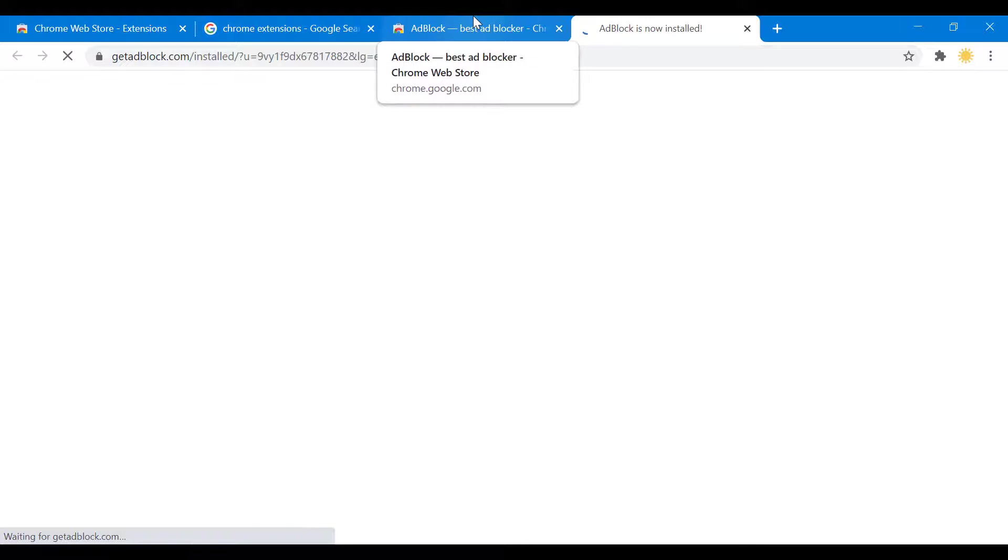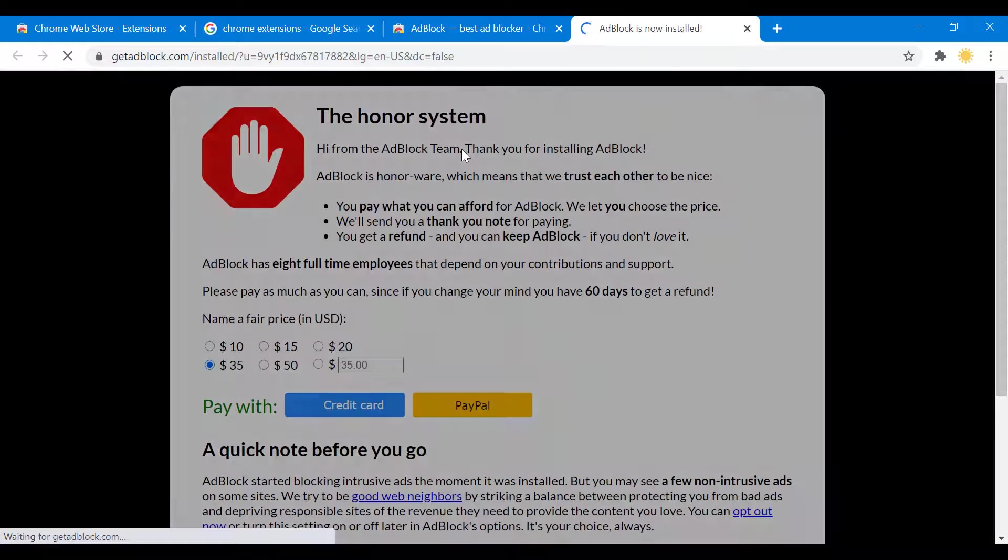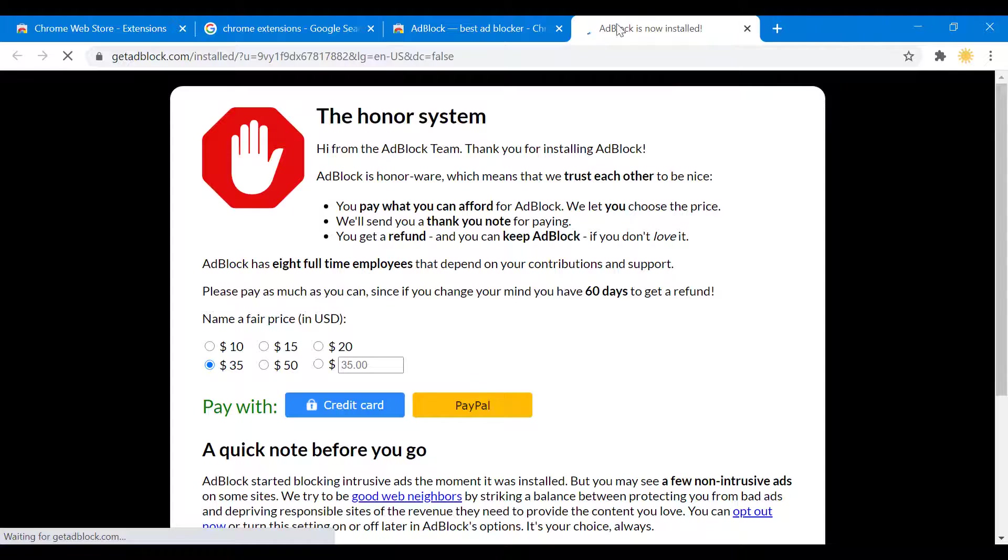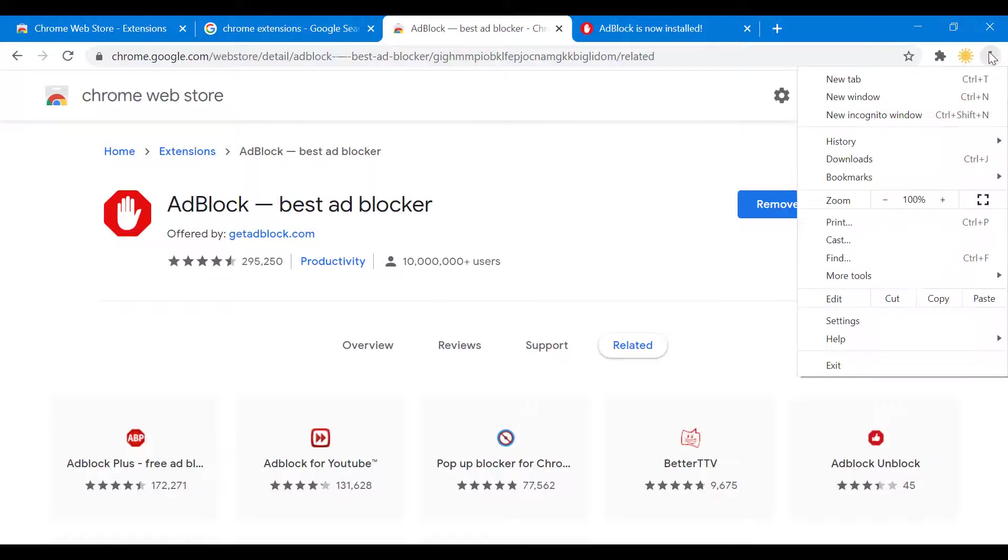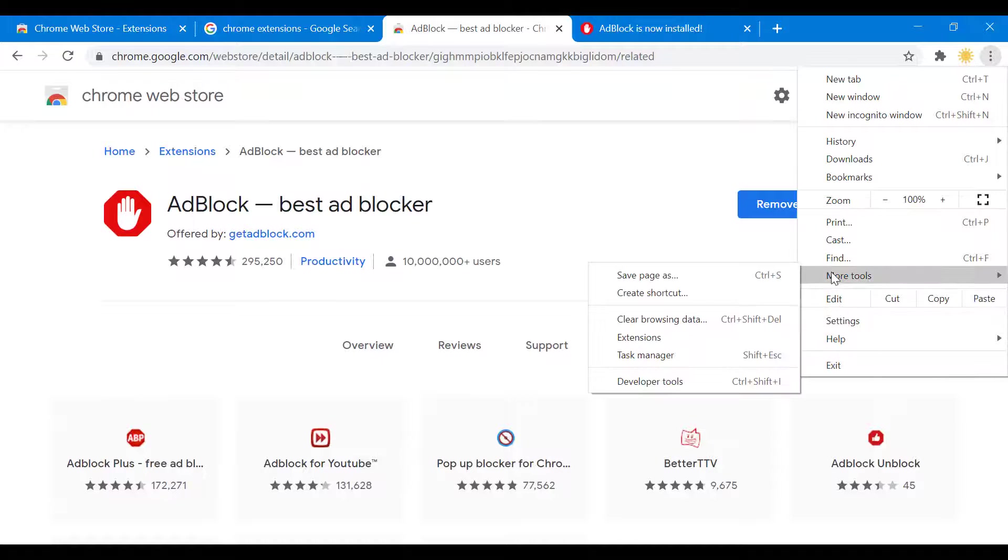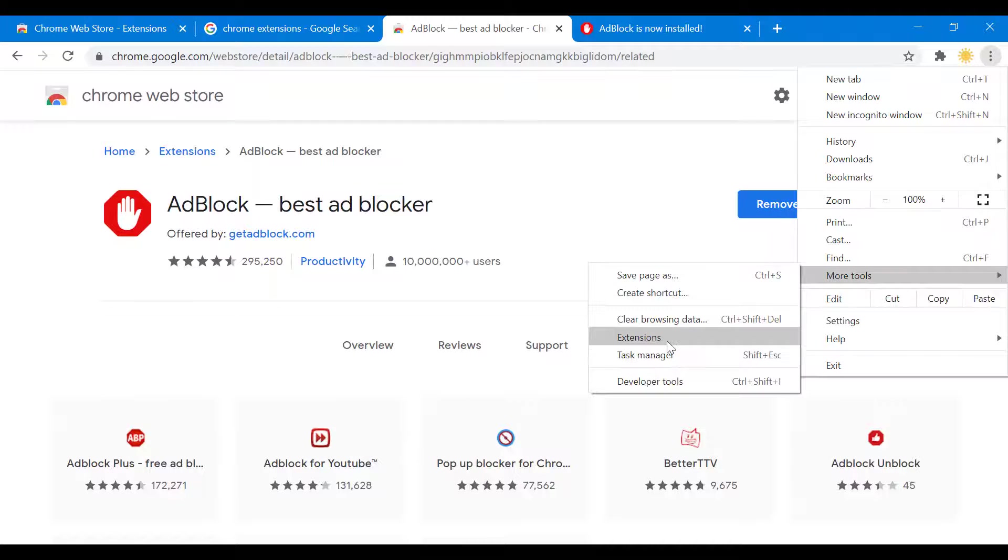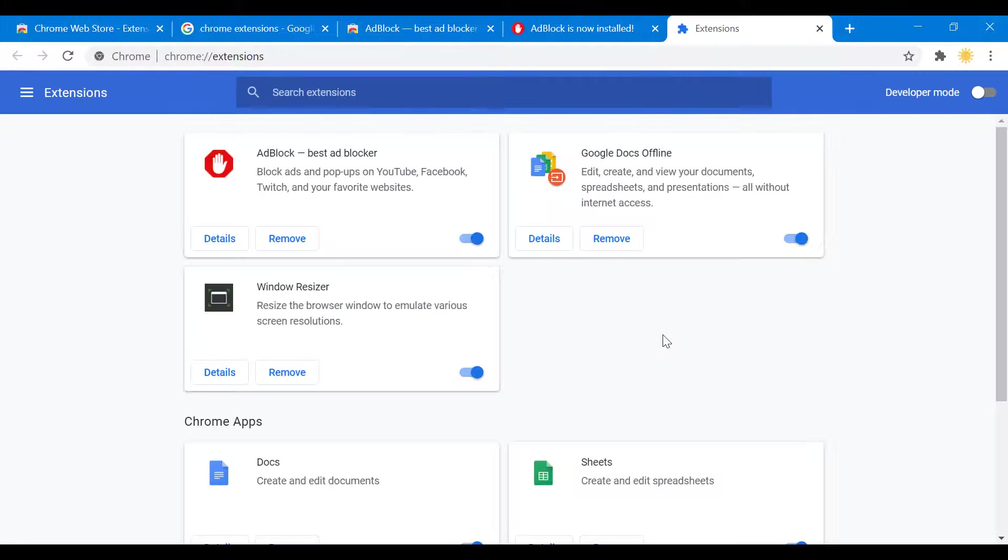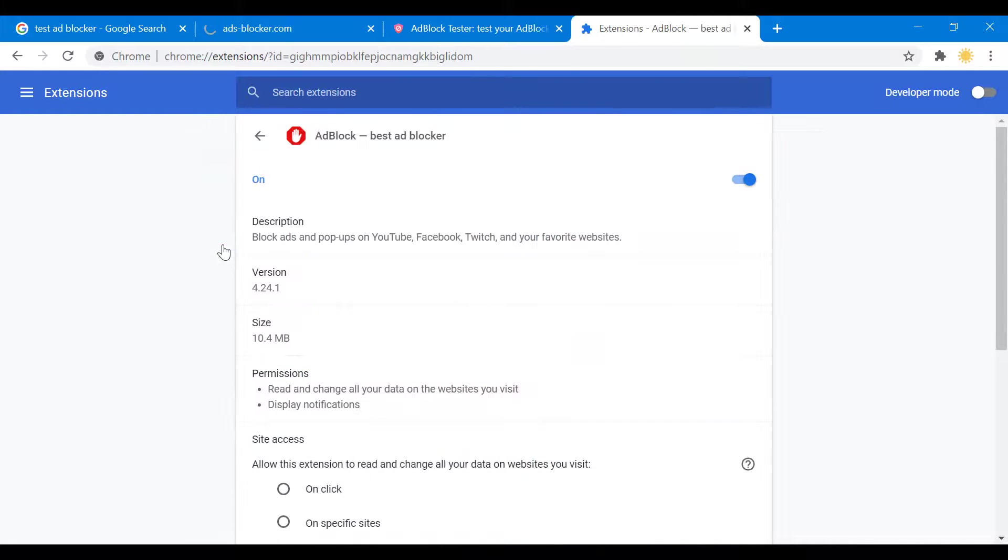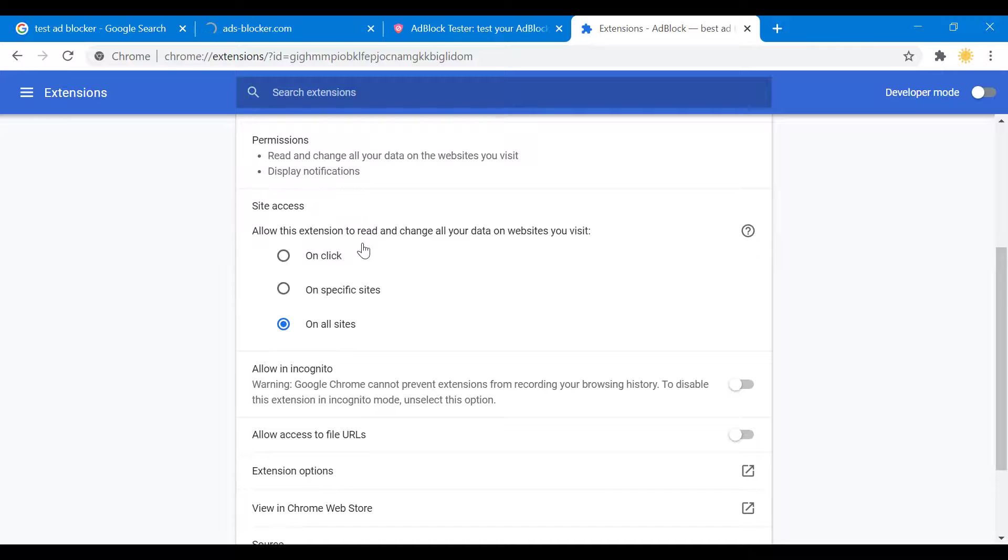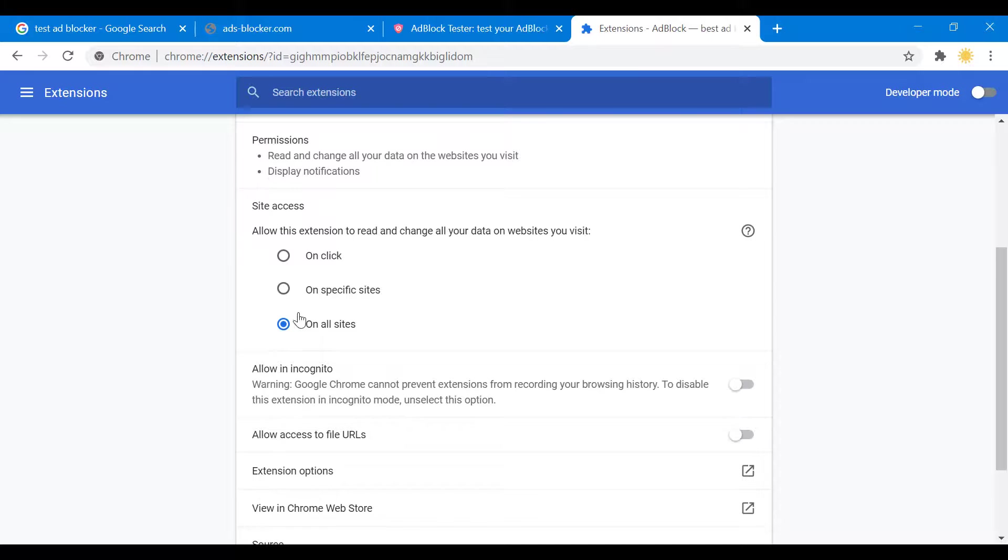Now if you want to see, so there you go. AdBlock is now installed. If you open this up and then go to Tools, Extensions, you can see here your AdBlocker is enabled, and you can go here to make sure site access is on all sites.